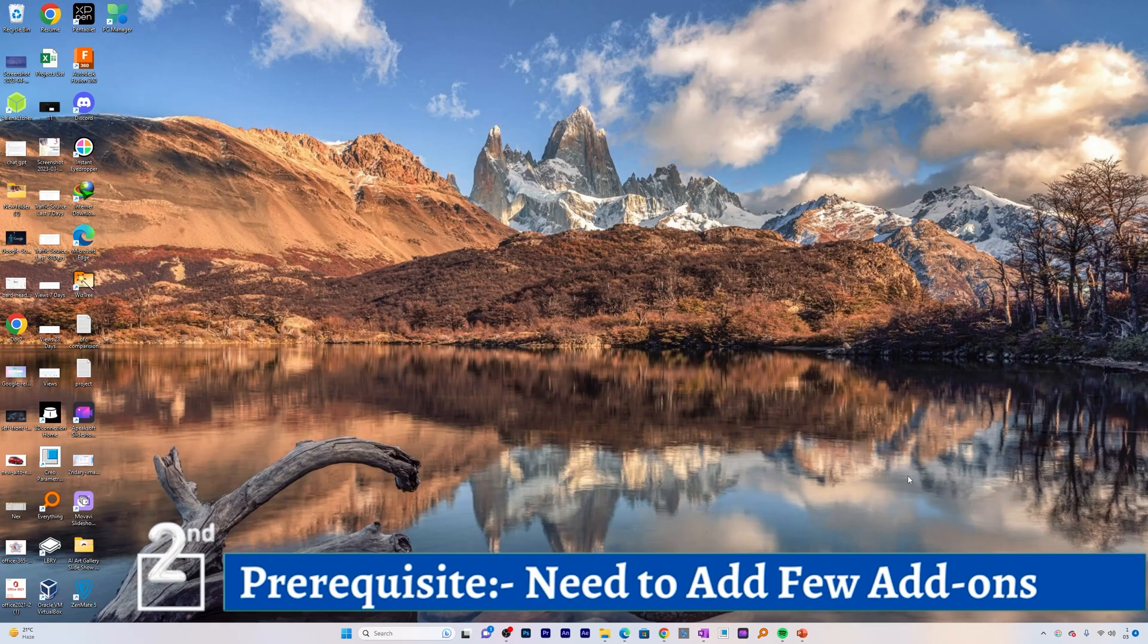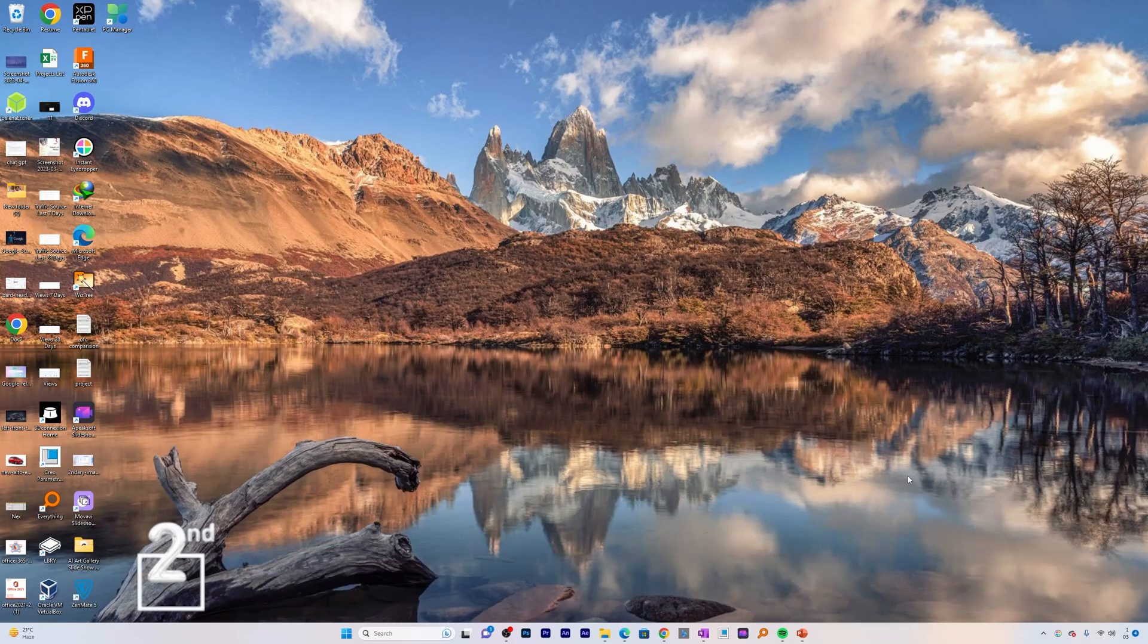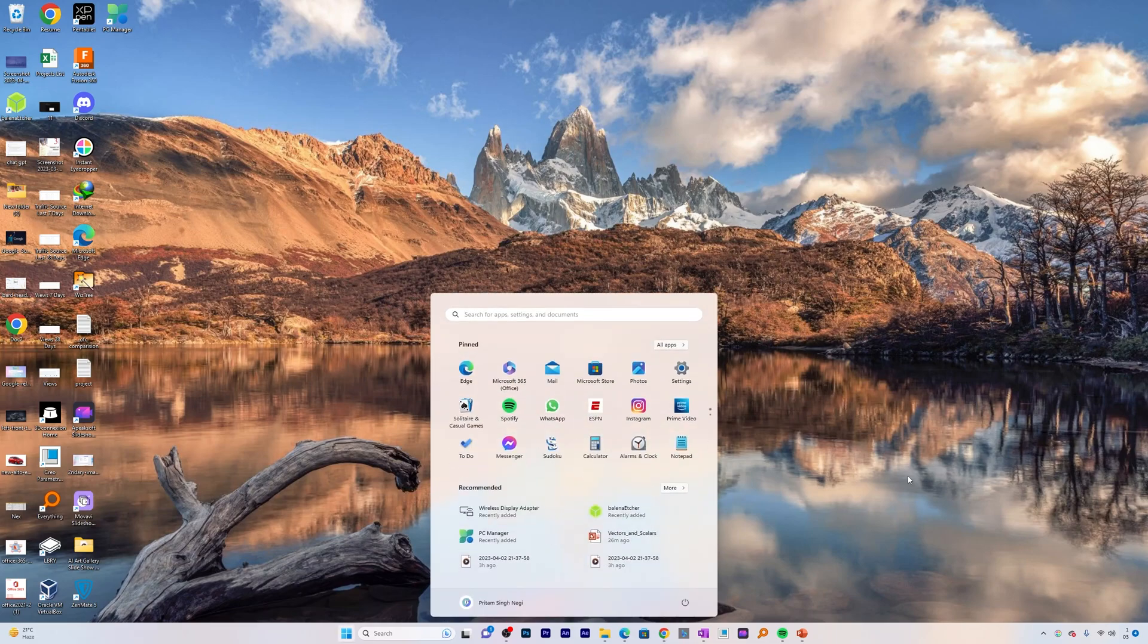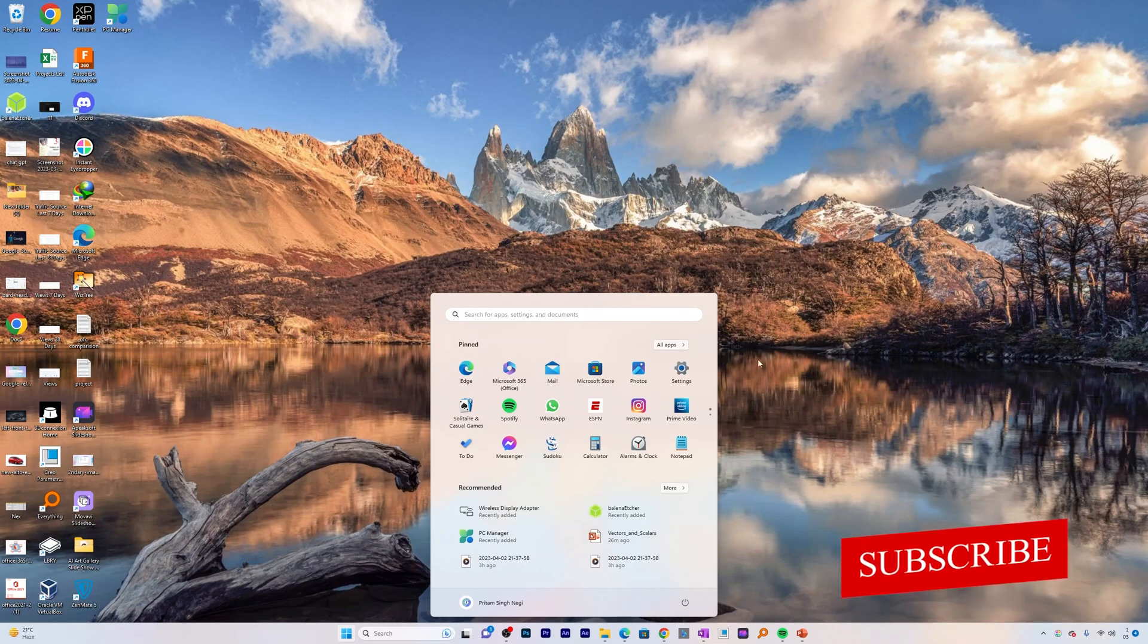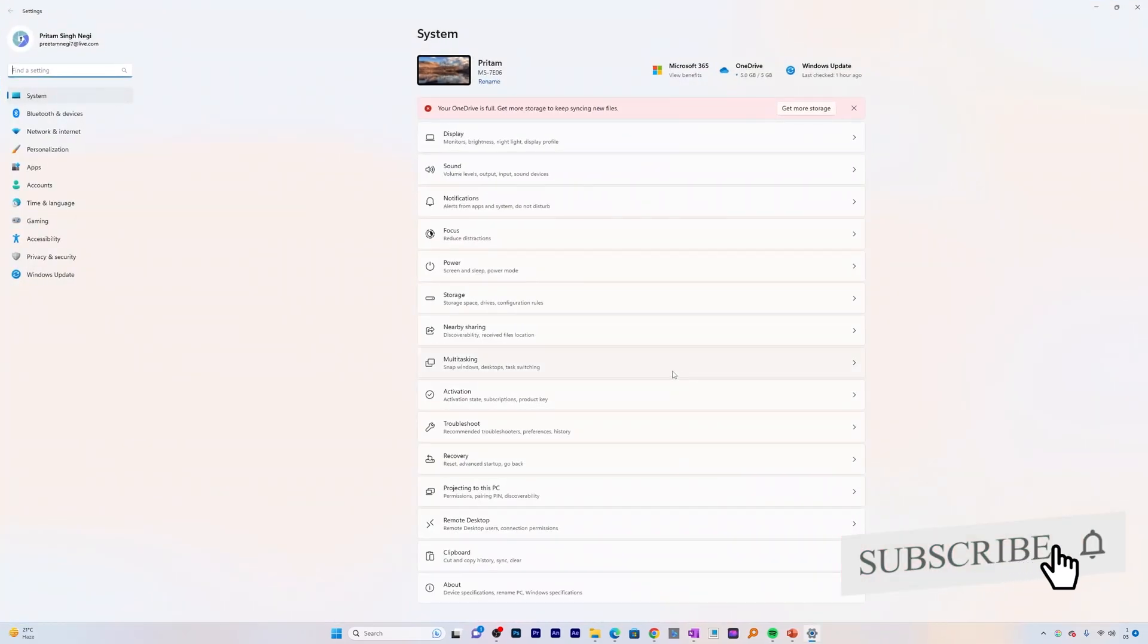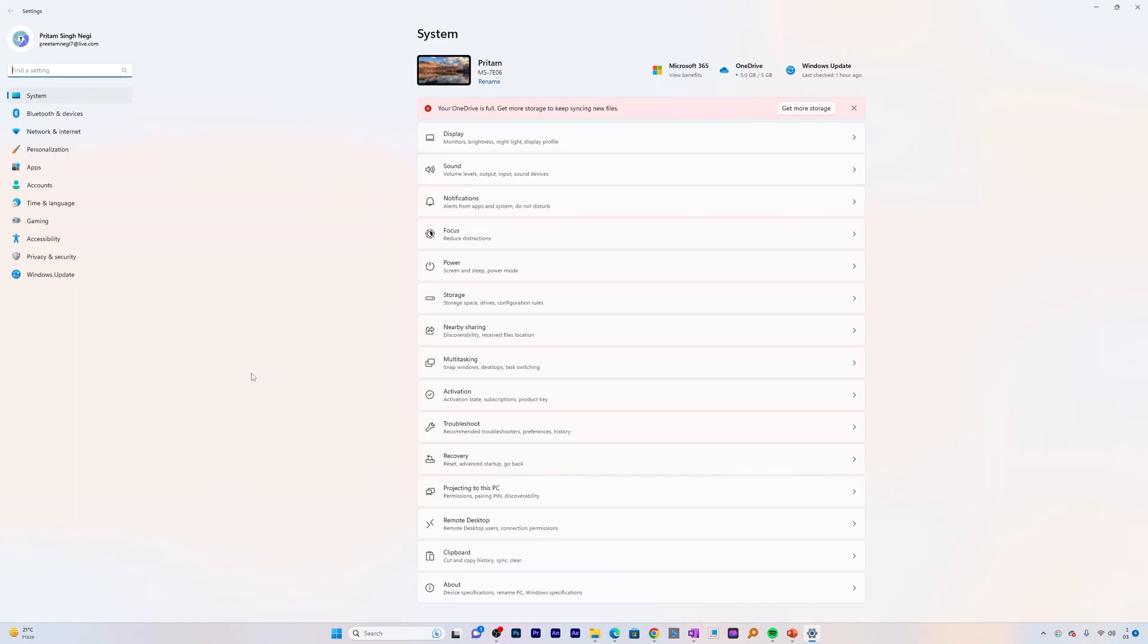So without ado let's get started. The first thing we need to do is we need to press menu button. Now here we will be visiting settings. By default this option is turned off, so in order to make it turn on we need to add few features.